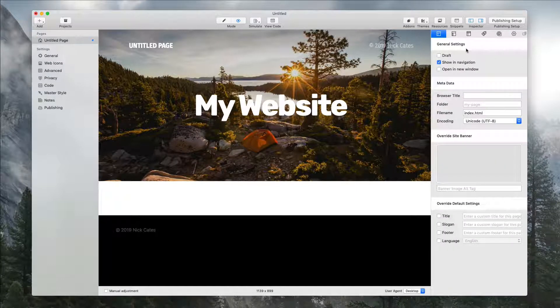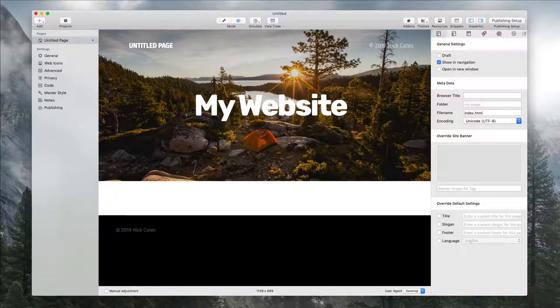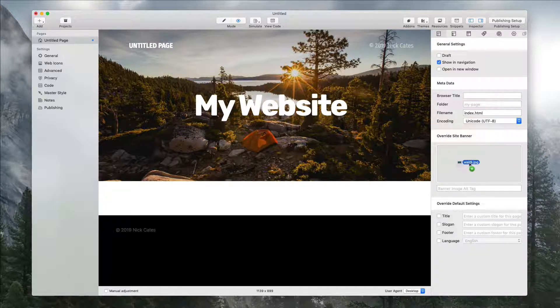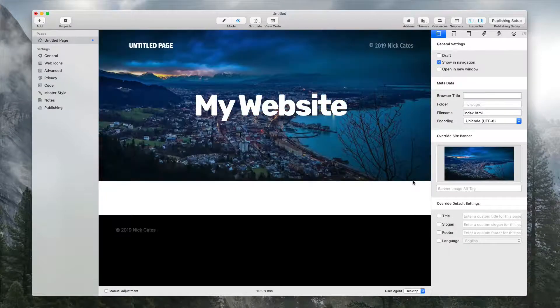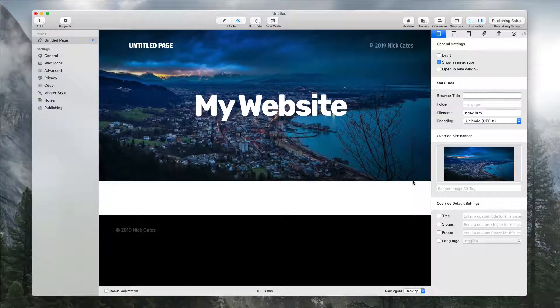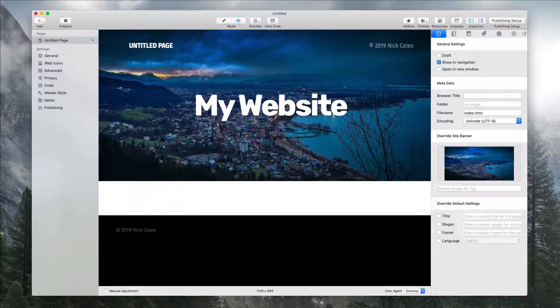Now we're going to add our own custom image. I'm just going to drag an image over to the override site banner area and let go, and boom—we've swapped out the default banner with our own custom image.